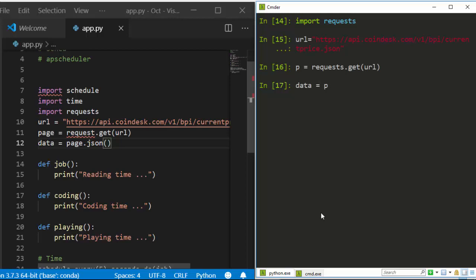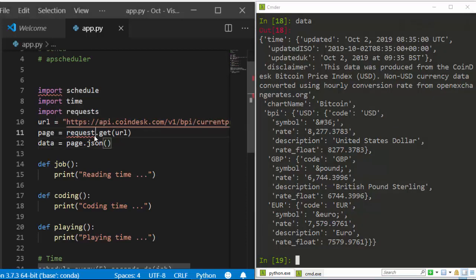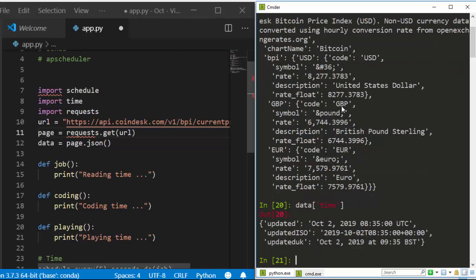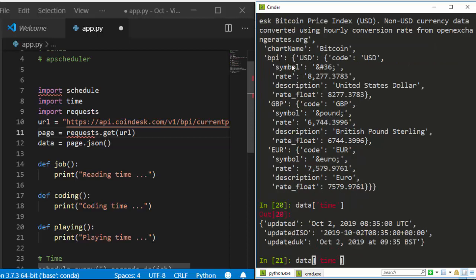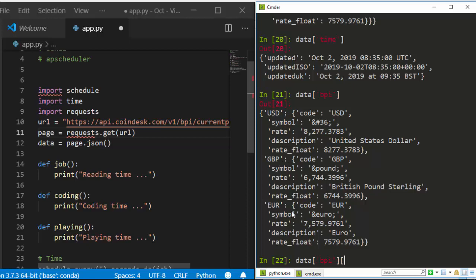It's easy to make mistakes when typing, so always test first. The response data prints as a dictionary. We can fetch the 'bpi' key and the 'time' key. For example, data['bpi'] gives us Bitcoin price index values — USD, GBP, and EUR. We can be specific and access data['bpi']['USD'] to get just the US dollar price.